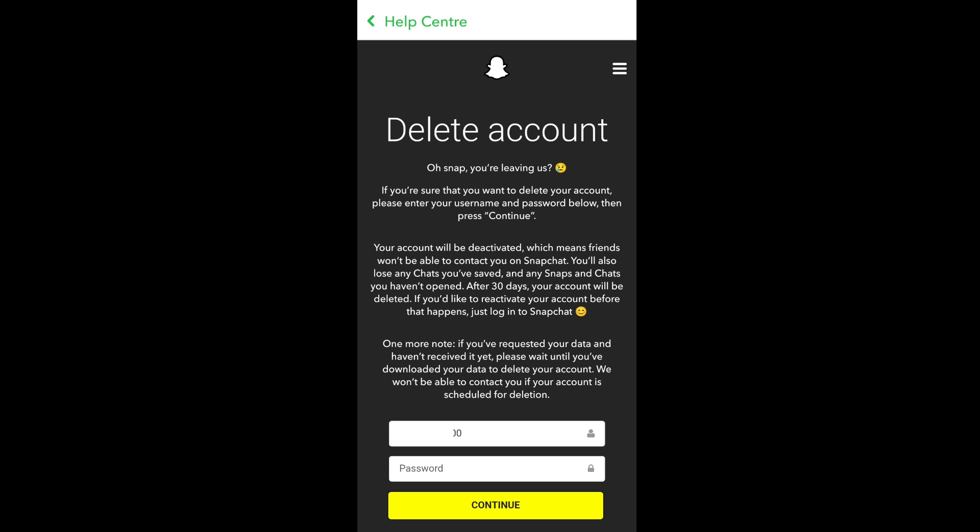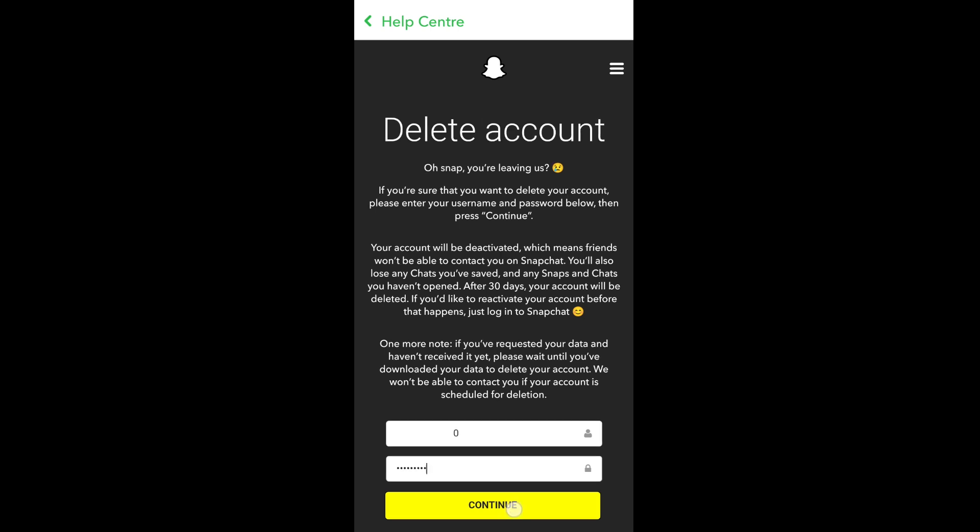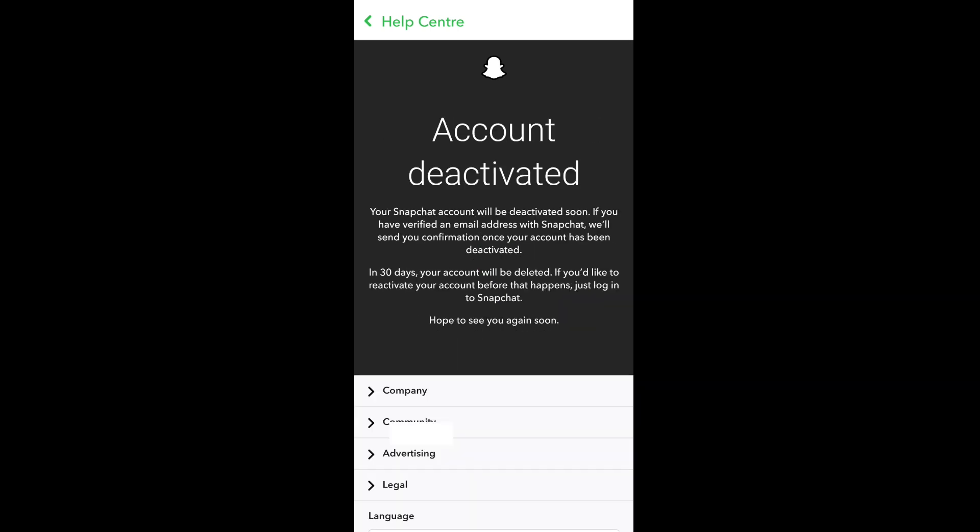Think twice before deleting the account. If you're sure, enter the password here and click on Continue. That's it, your account has been deactivated.